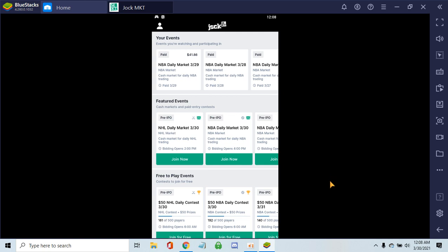Hello, welcome to another episode of Cyber Real Estate. Today we've got something new called Jock Market. It's brand new, only been out six months. It's a fantasy sports style market where we can day trade fantasy sports.